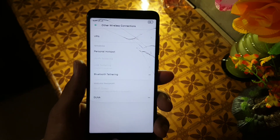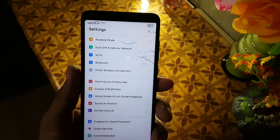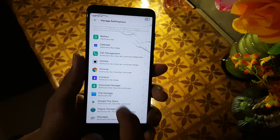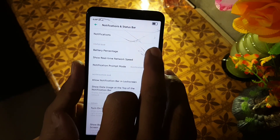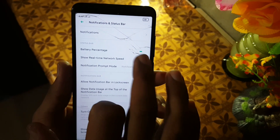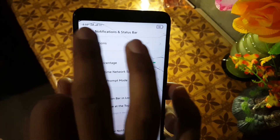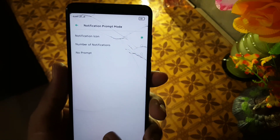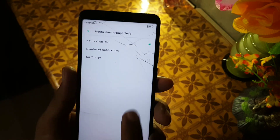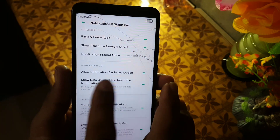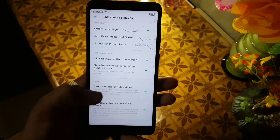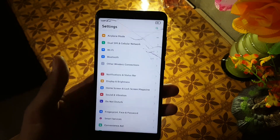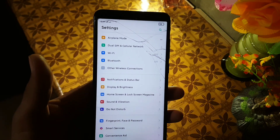In the settings we have the search bar, airplane mode, Wi-Fi, and connectivity options. The personal hotspot is also working. Then we have notification and status bar settings. From here you can manage notifications from all apps, enable or disable the battery percentage on the status bar, and control the network indicator shown on the left side. There are notification and prompt modes, lock screen notification settings, and a light for notifications option.